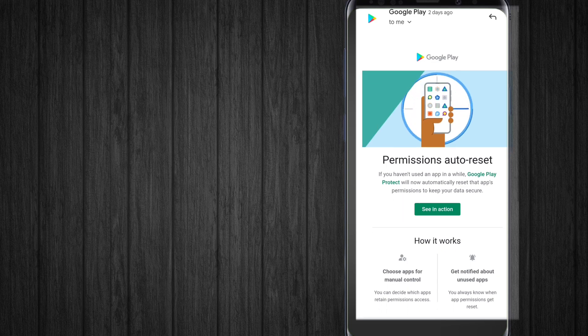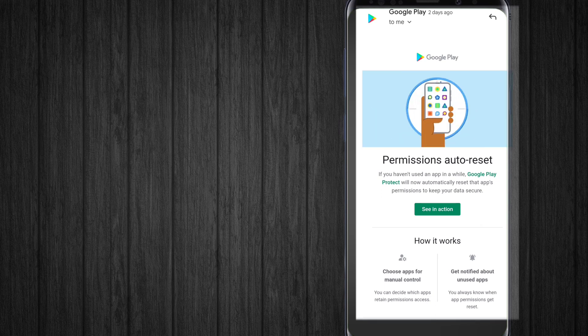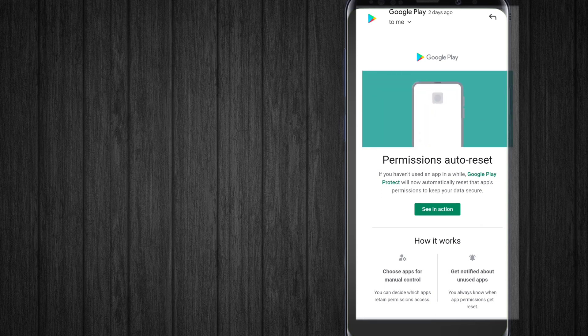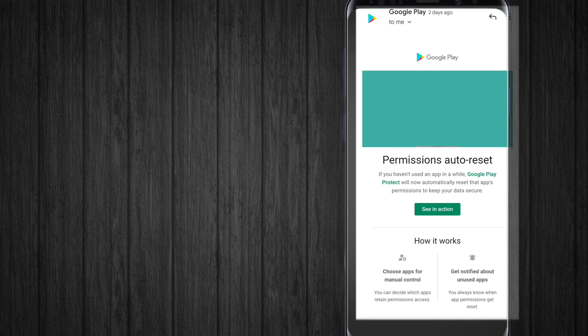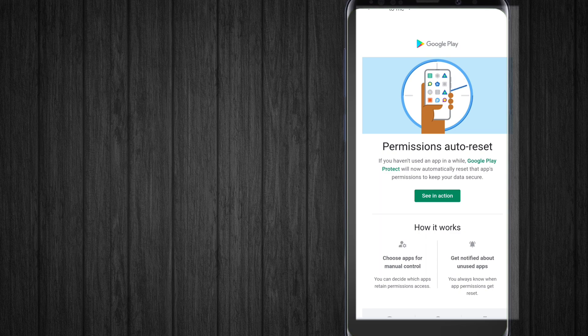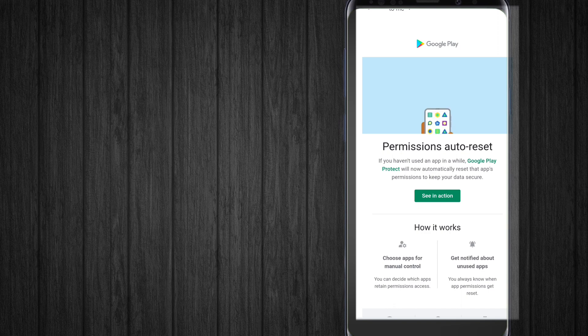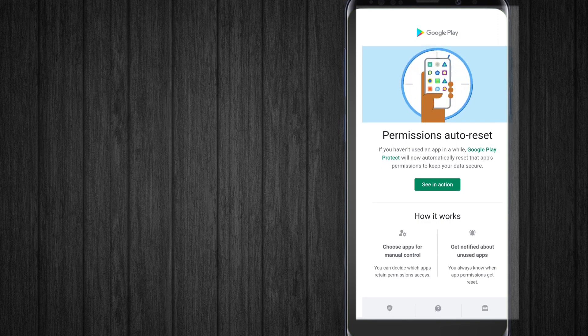Google Play Protect will now automatically reset that app's permissions to keep your data secure. These are permissions like location, call permissions, SMS permissions, and camera permissions. So if you don't use the app anymore, the permissions will automatically reset rather than the app keeping those permissions.